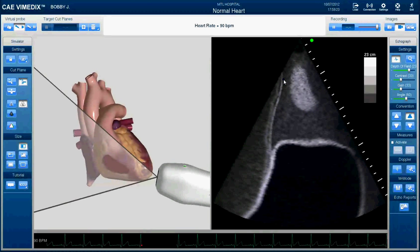This bottom side here corresponds to the bottom side on screen. Getting oriented on ultrasound is actually pretty difficult. Ultrasound works by projecting out a sound wave, and then the crystals on the inside send that to the computer, and the computer interpolates and analyzes it and gives you a signal back.